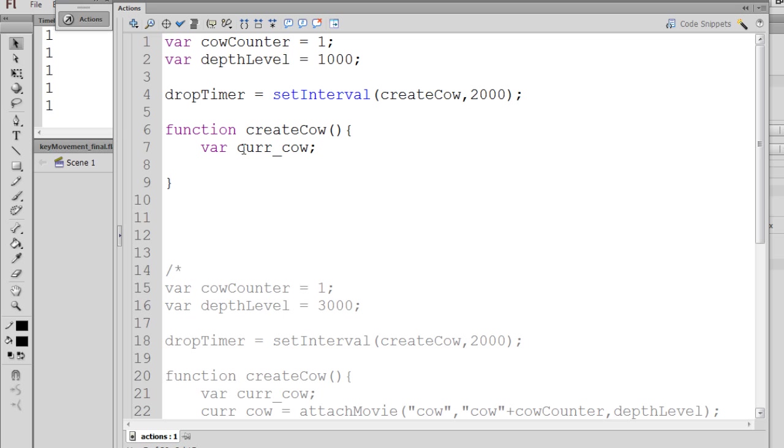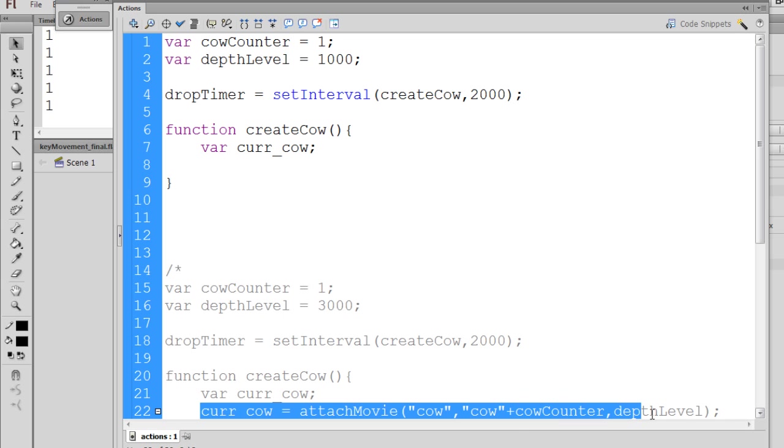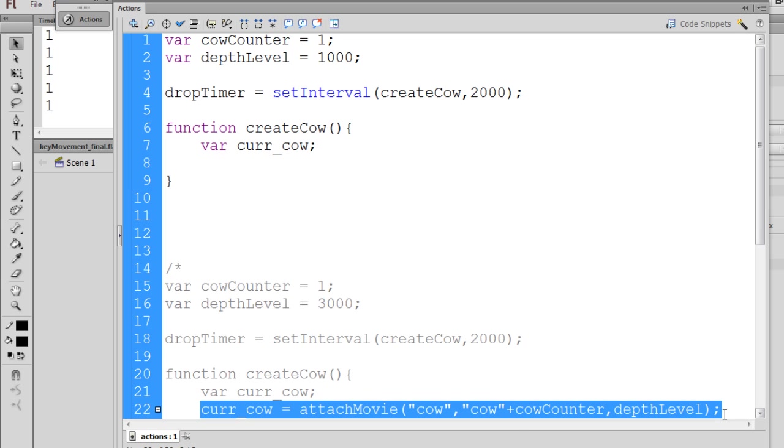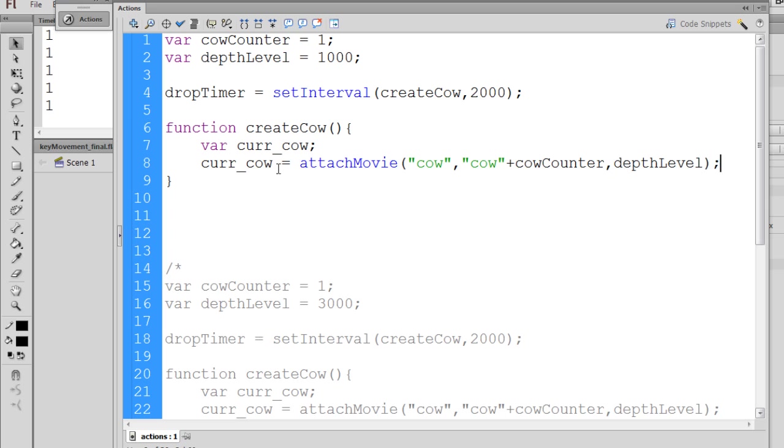So the next step in our createCow function, now that we have the variable curr_cow, is to put in the attachMovie function. I'll copy and paste, and you can see here curr_cow equals the attachMovie function, where I give it the cow name. You say cow, that's the linkage identifier of our cow movie clip in the library.